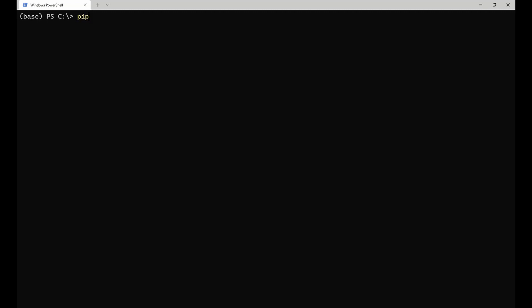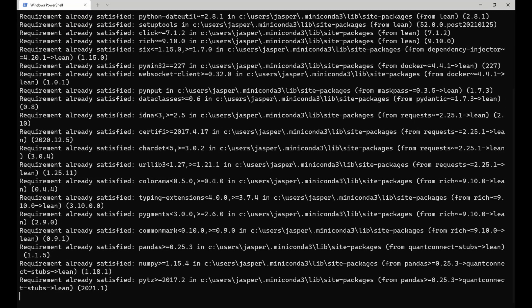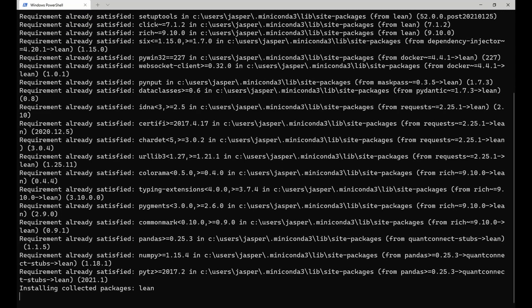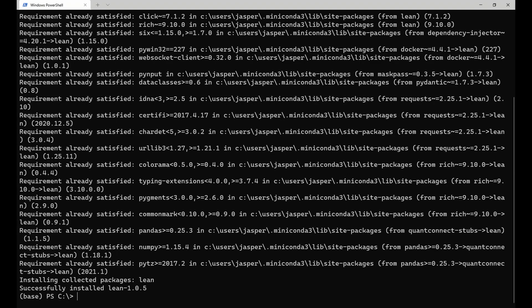Installing the CLI is easy. First of all, make sure Docker and Python 3.6 or later are installed on your machine. Then, open a terminal and run pip install lean. This will take a few seconds after which the Lean command is available in your terminal.